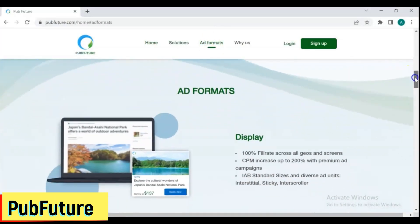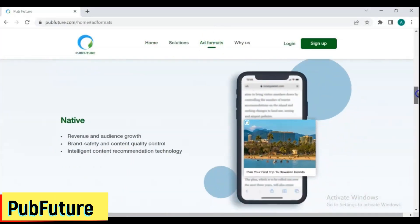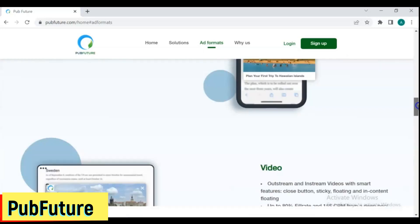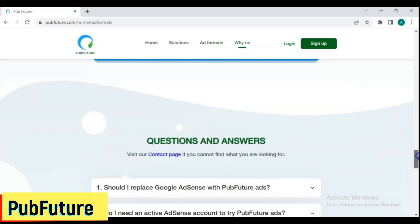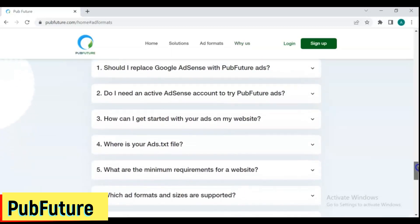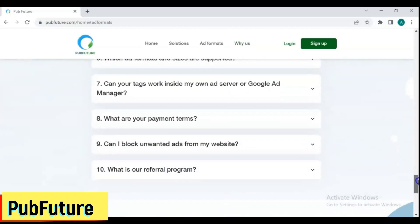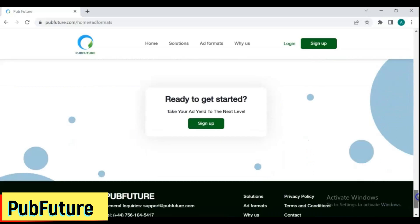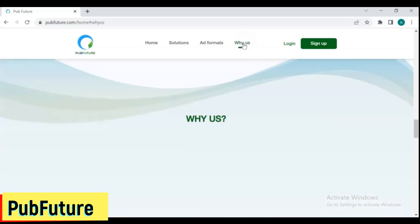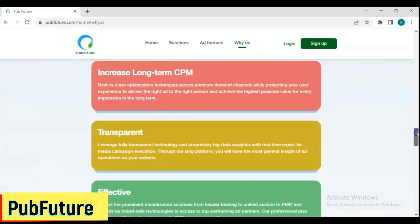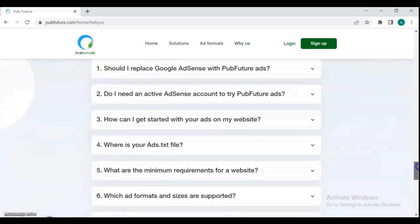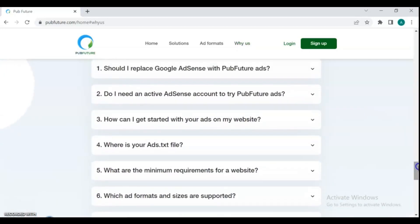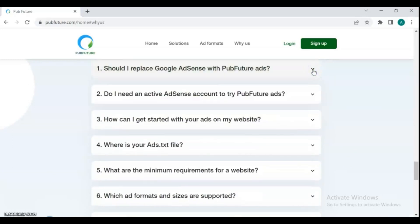2. PubFuture. PubFuture is an ad network with a high conversion rate. According to their claims, ad revenue can increase by 50 to 200% when compared to AdSense. It offers its publishers a variety of ad formats and excellent customer support to boost their ad revenue. You should discuss with the account manager to have the best solution for your website.